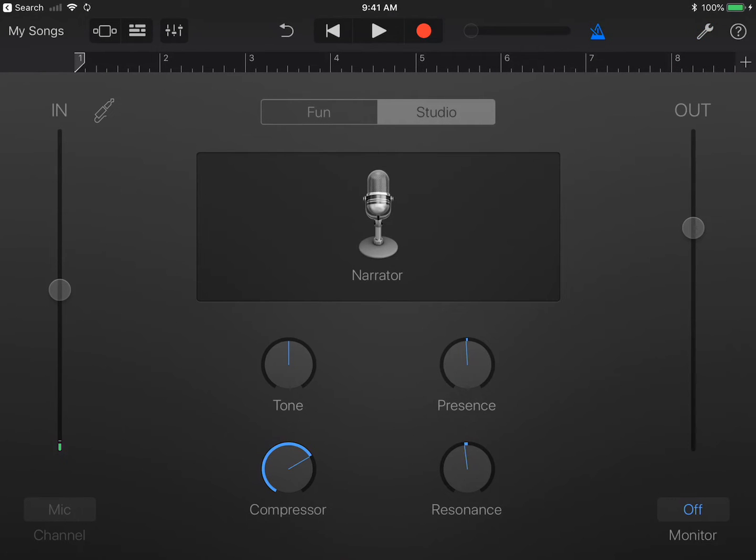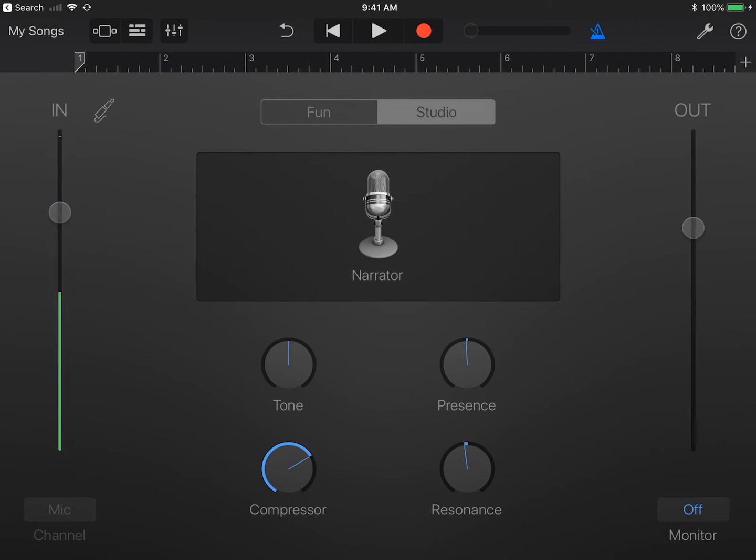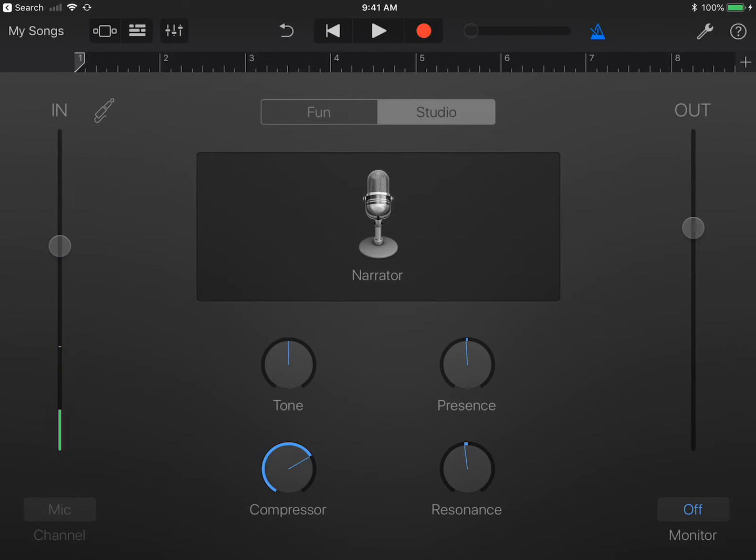On the left side is the input level. You can adjust it and watch the meter. You want to make sure the meter shows as much green as possible when talking. If you have headphones on, you can monitor it with this right side and change the volume as needed.